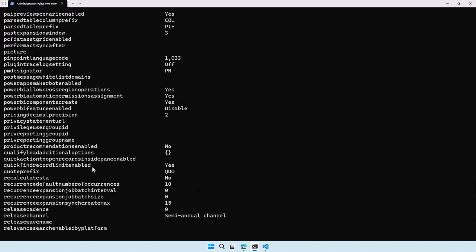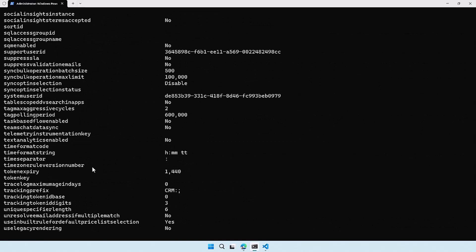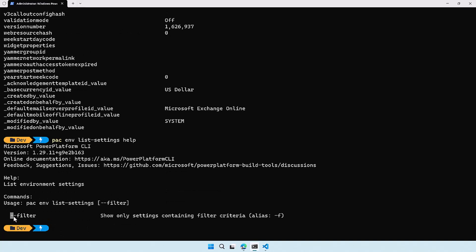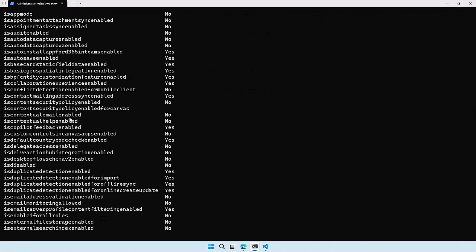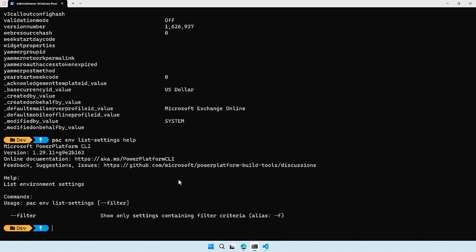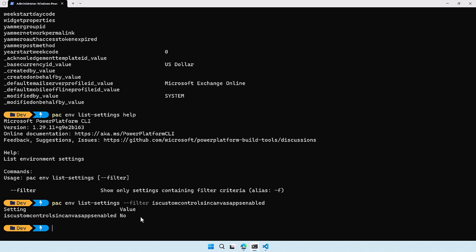When I do that I get a whole lot of settings — as I already told you there are a bunch of them, and this is not the most useful overview. What's also in this command — something I also want to show you — is that you can use another parameter. Let's run the help command here. There's a filter parameter, so what we can do is filter on certain settings we want to check. For instance, I want to use is custom controls in Canvas apps enabled, because that's the feature we just saw. If I want to filter on that, I can just use the filter command and run it — then it will show me only that one setting.